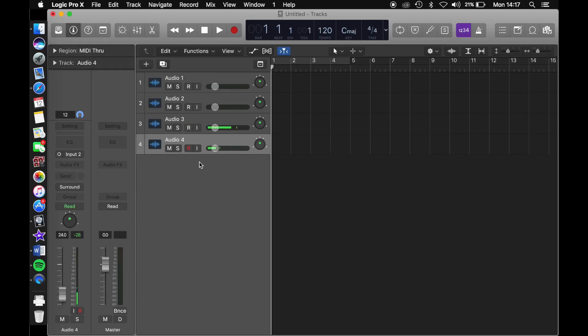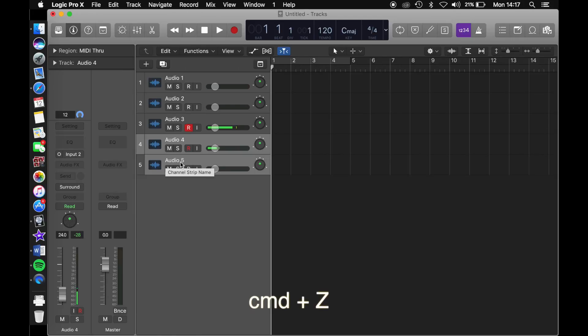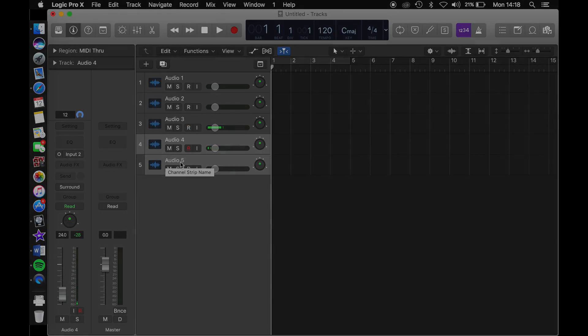And if you want to bring that track back, you can press Command plus Z on your keyboard and it should bring that track back. Join me next time when I will be going into more depth about the instrument track. See you next time, the Sound Nexus.